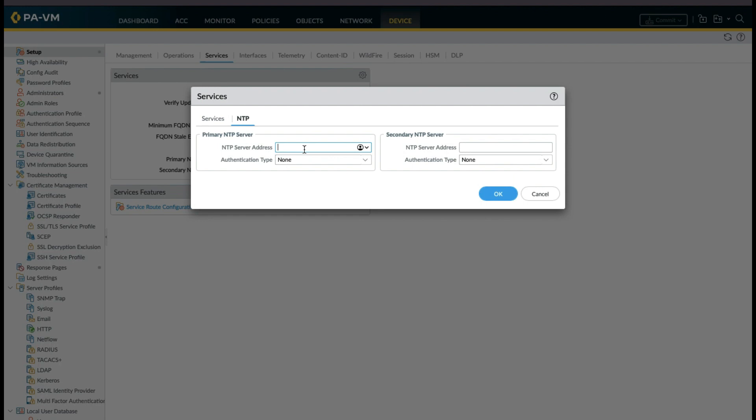If all the firewalls and Panorama in the network are configured with NTP, then we will have a uniform clock across all devices that helps in functioning the devices in sync and have its scheduled jobs run as expected. It also helps in identifying the root cause of any issues based on synchronous timestamps.